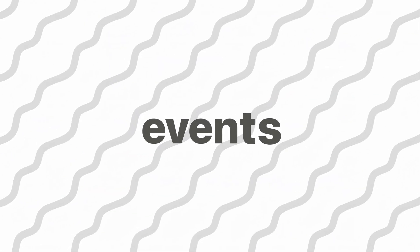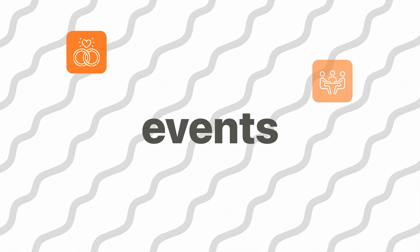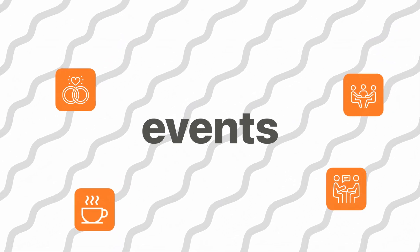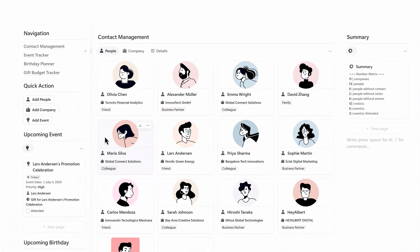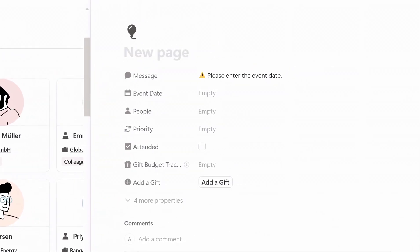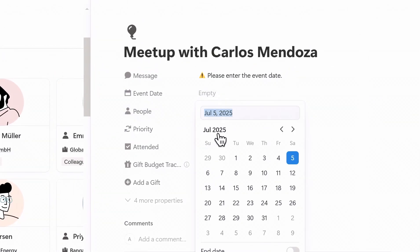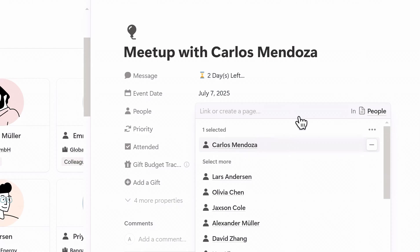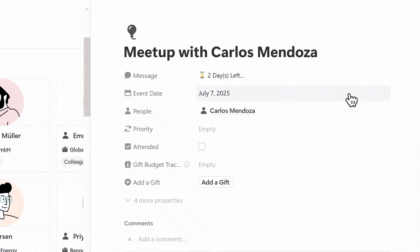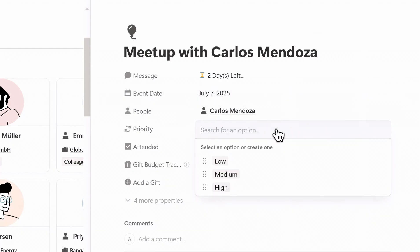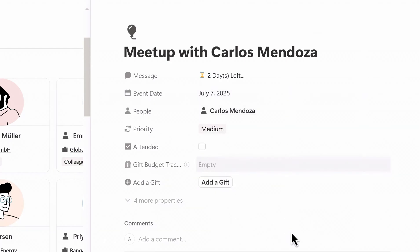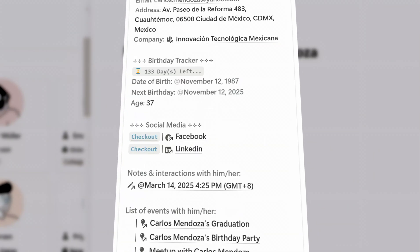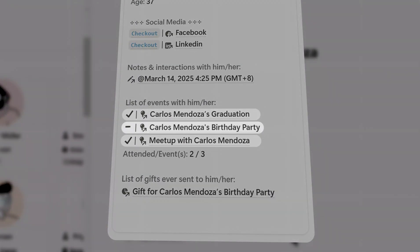Now let's talk about events. These could be anything from weddings and reunions to coffee catch-ups and casual meet-ups. To add a new event, click this button, enter the date, and select who's involved. The system will automatically calculate how many days are left until the event. You can also set whether you've already attended or planned to attend, and assign a priority level. Over time, the system builds up insights like how often you show up for someone's milestones and how often you miss them.